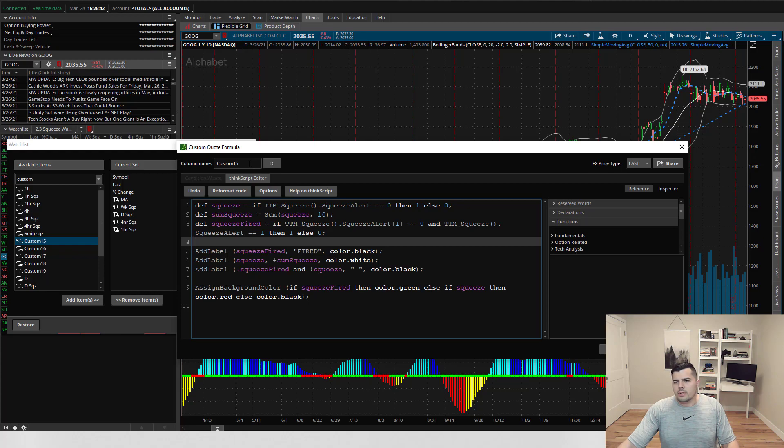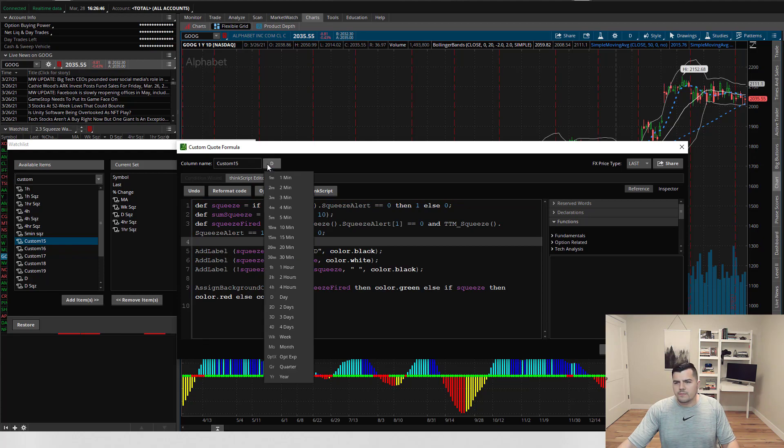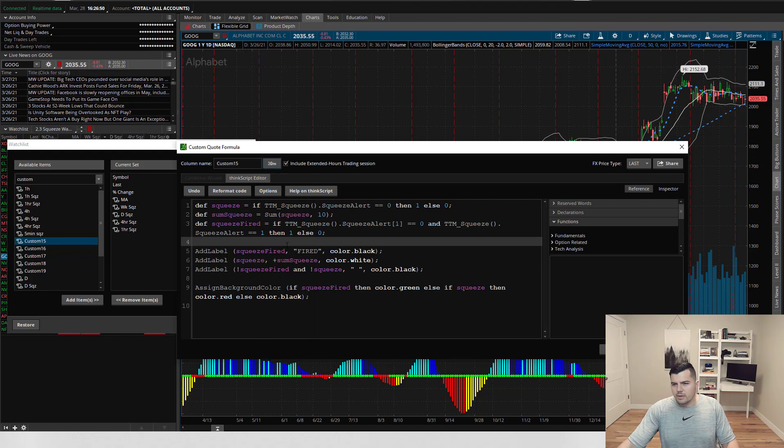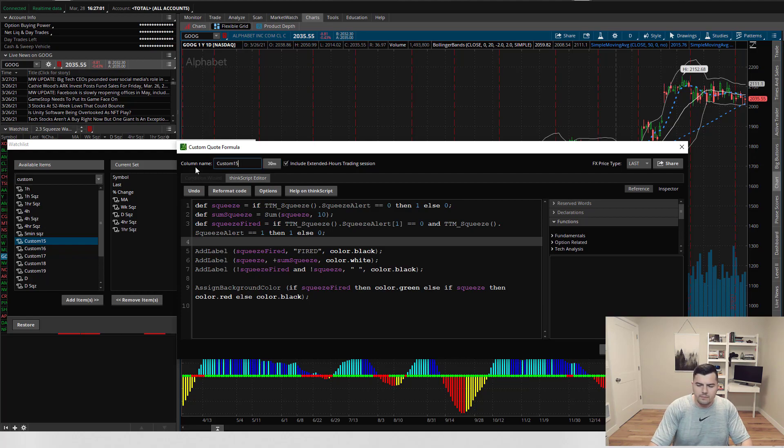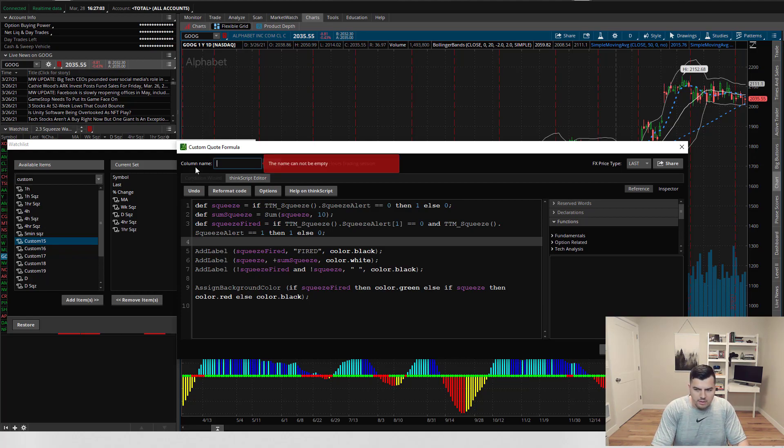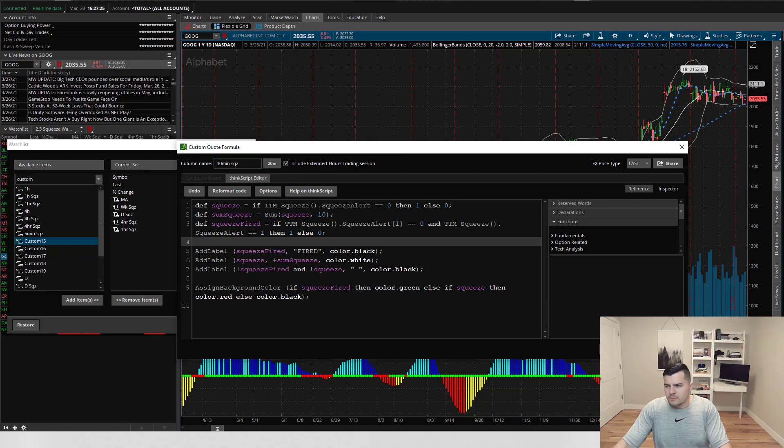So let's say you want to do this for a 30 minute chart. So here you would select 30 minutes. Any intraday time frame you would want to make sure that this checkbox is selected. You can name this something like 30 minute squeeze. Hit OK.